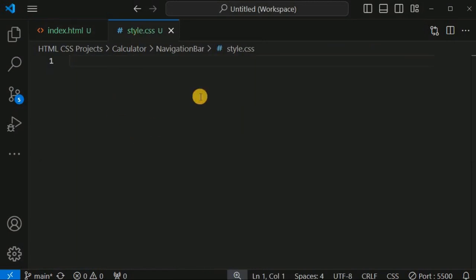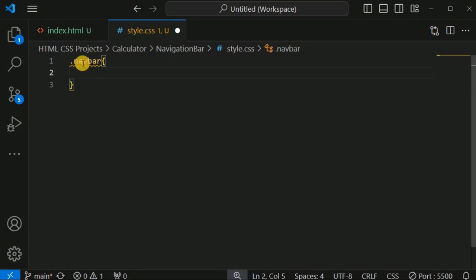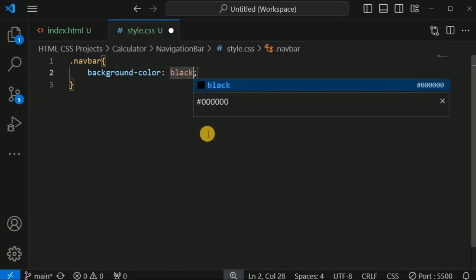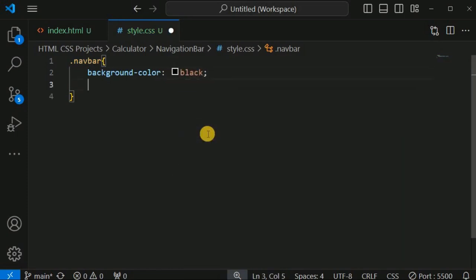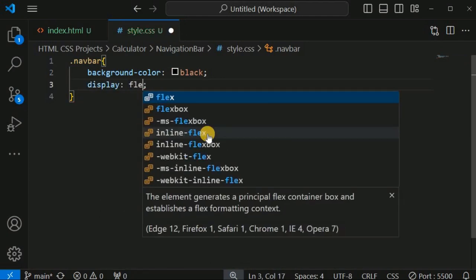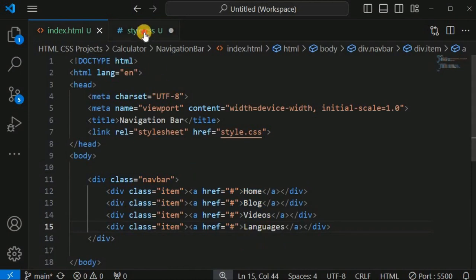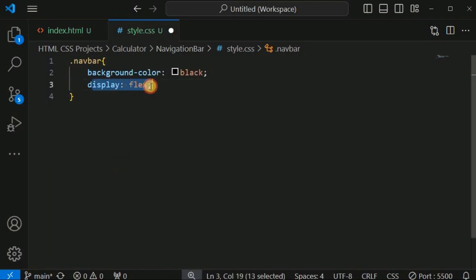Inside style.css we will target the navbar class using the dot character followed by the class name. First we add a dark background color — black. Then we set display to flex so all items inside the navbar are displayed in a row. By default, flex-direction is row, so all elements appear in one row.